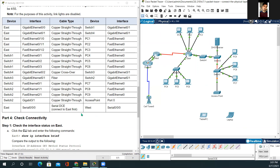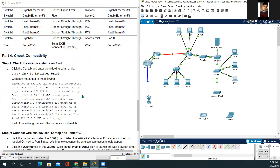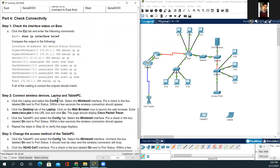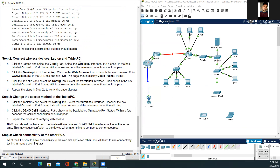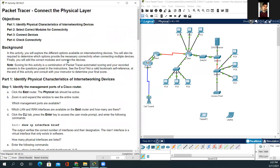We just connected all the devices. The completion rate is now 100%. If you want to do the remaining activity, you could. In this video, we have seen how to connect a physical layer network. If you have any questions or suggestions, please comment below. Stay tuned — I will see you in my next video. Bye.